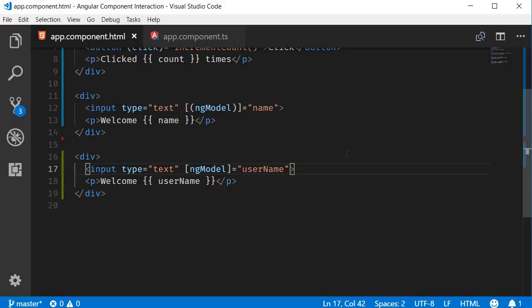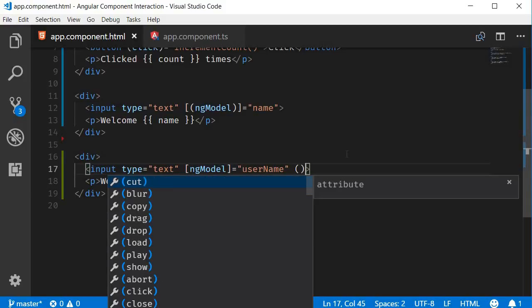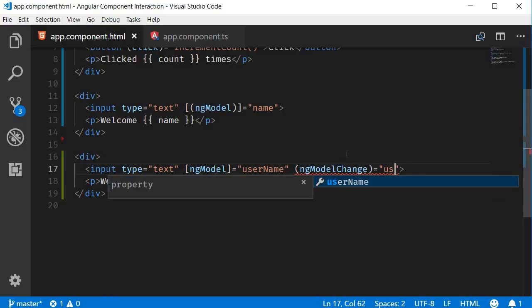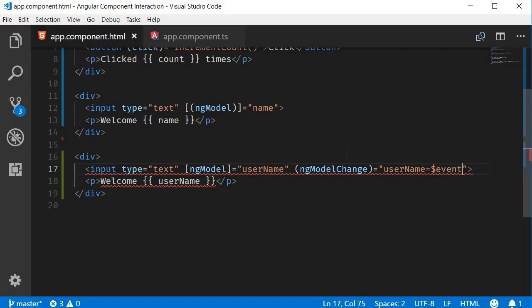Second step, add event handling with the ng-model change event. So event binding, so parentheses, ng-model change, and to this, we assign username is equal to $event. Here $event refers to the updated value of the input element. We assign that back to the username property, thus achieving two-way binding.